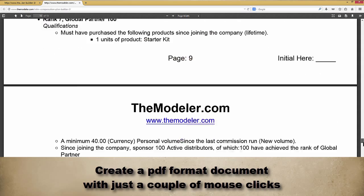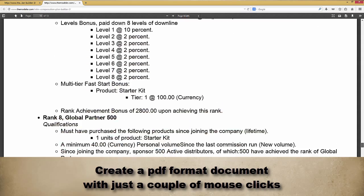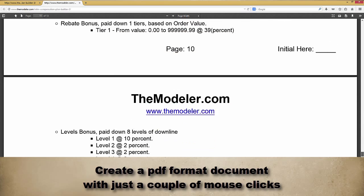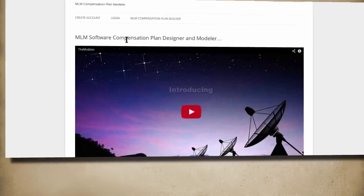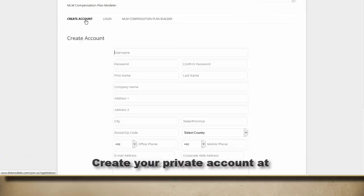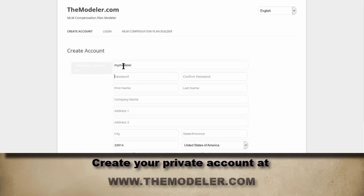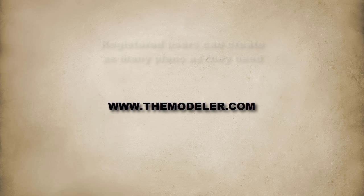You will even receive a quote from a top MLM service provider with no extra effort and absolutely no obligation. Getting started with the Modeler is a simple matter of creating your own account at themodeler.com.